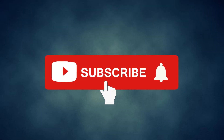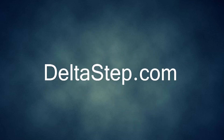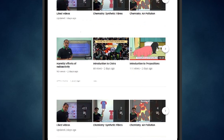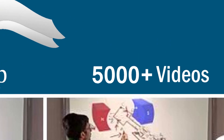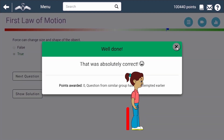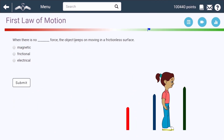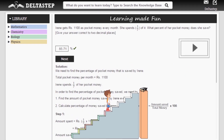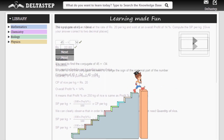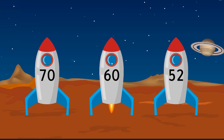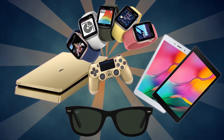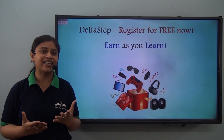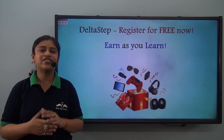Don't forget to subscribe to our channel and hit the bell icon. You can also register for free at Deltastep.com or download the Deltastep app to learn one-to-one with our teachers, access 5000-plus videos as per your school syllabus, use adaptive practice technology, get million-plus questions with step-by-step solutions, unlimited mock tests, instant doubt resolution, and learn via games to win prizes like PlayStations and iPads. At Deltastep, learning is not just fun and easy — it is rewarding too.